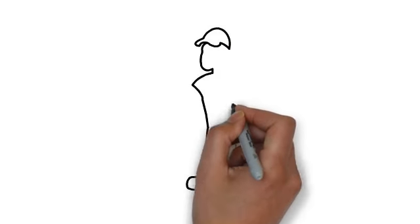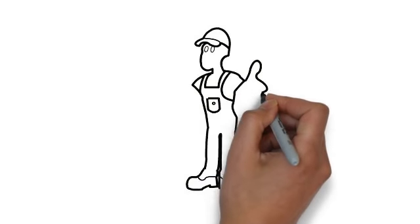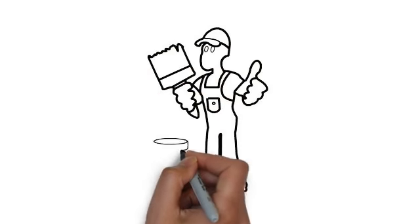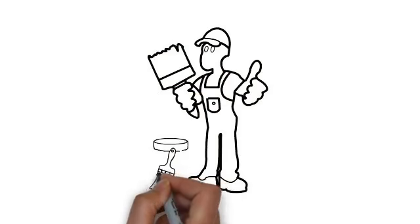Whiteboard animation is created using a time-lapse of drawings on a whiteboard. In other words, you see an artist actually drawing the animation, like this.